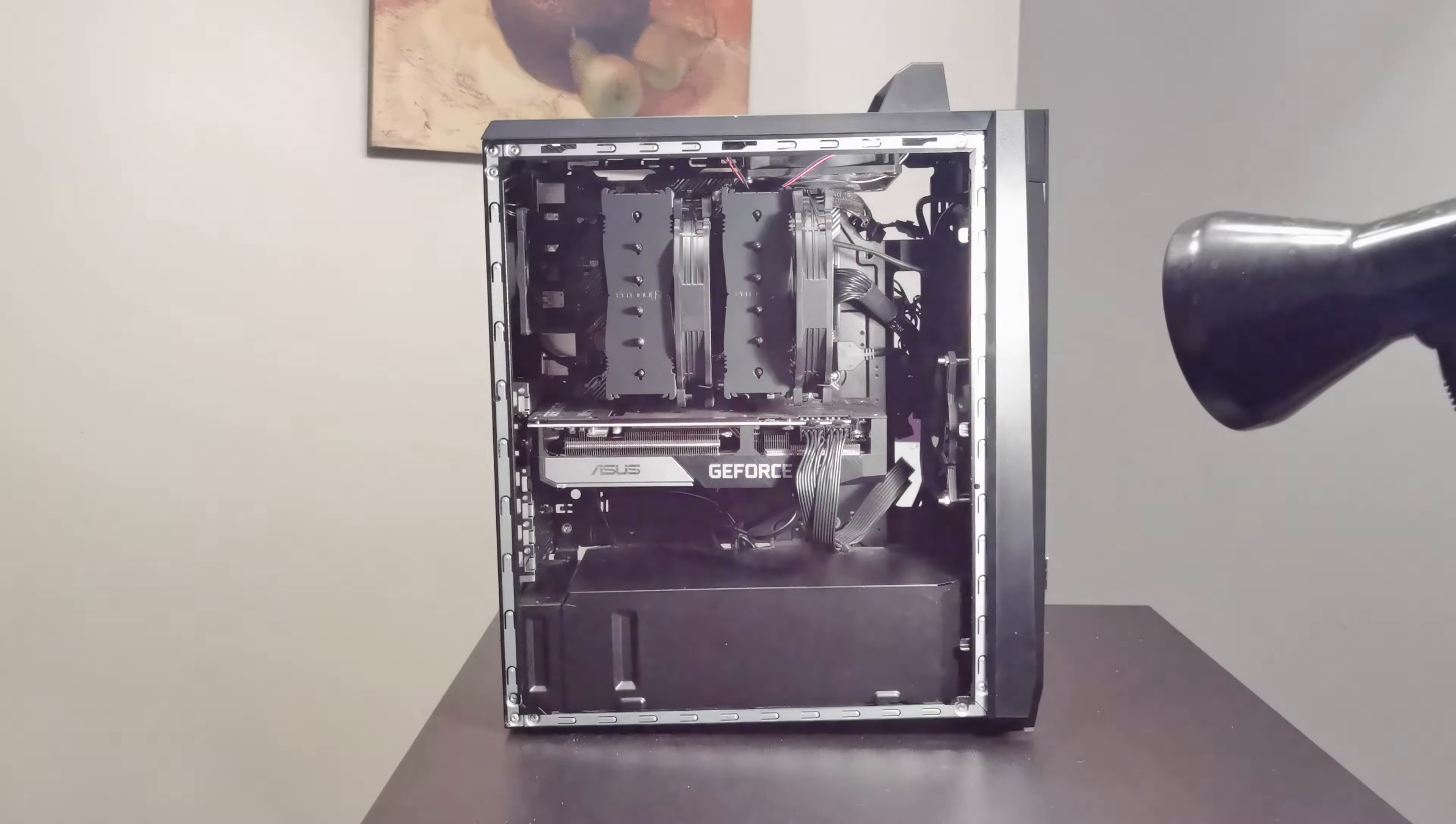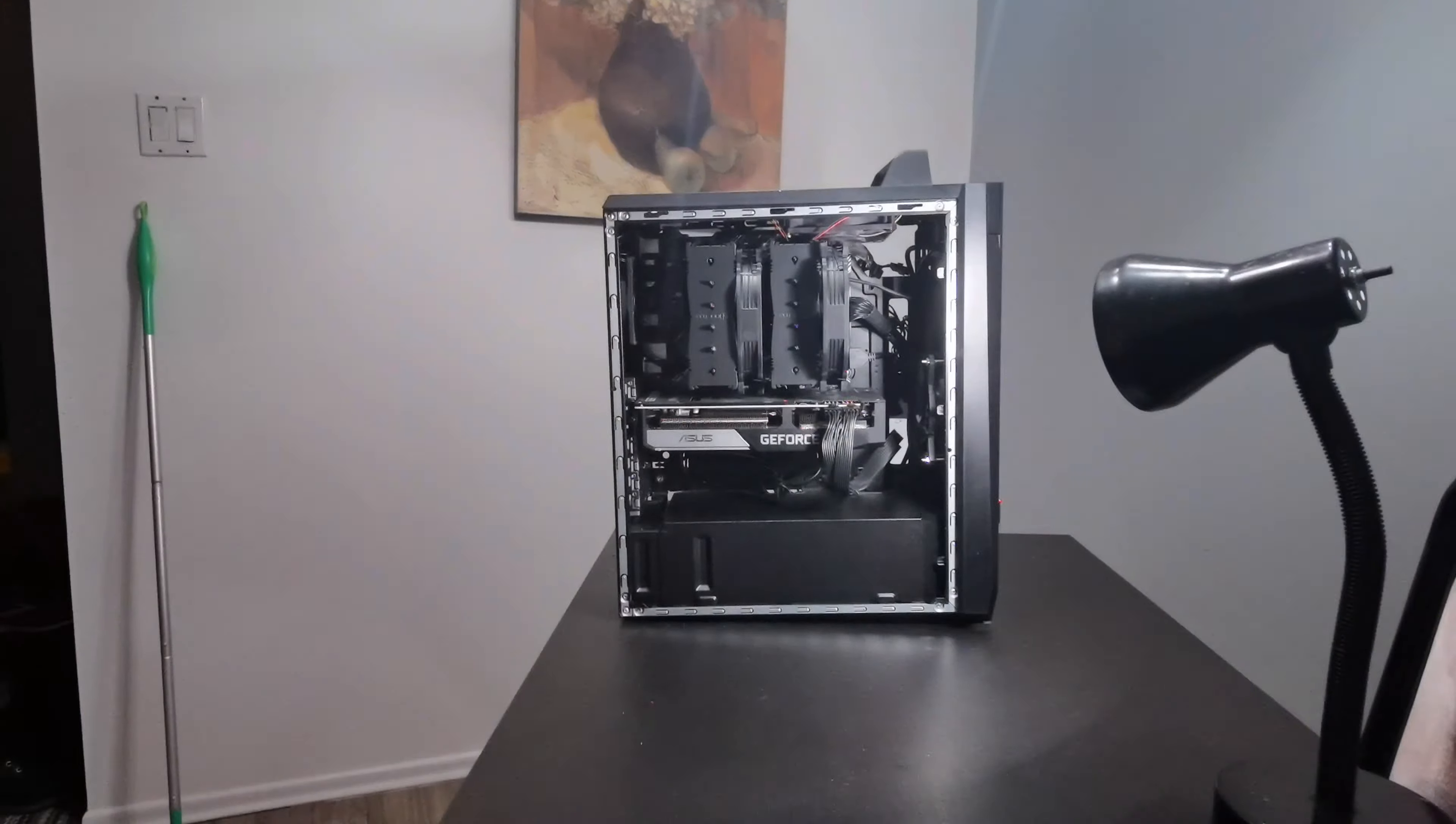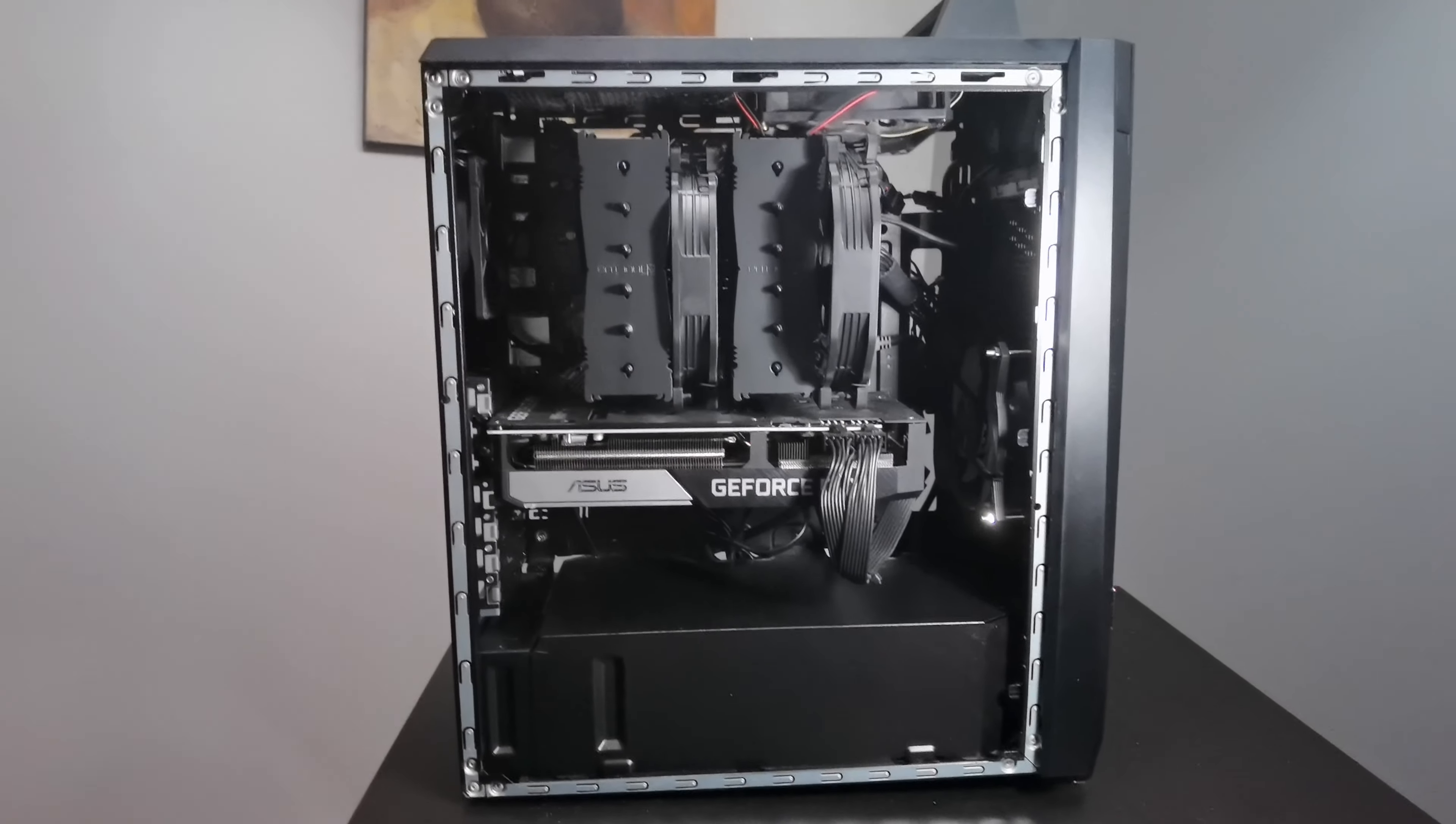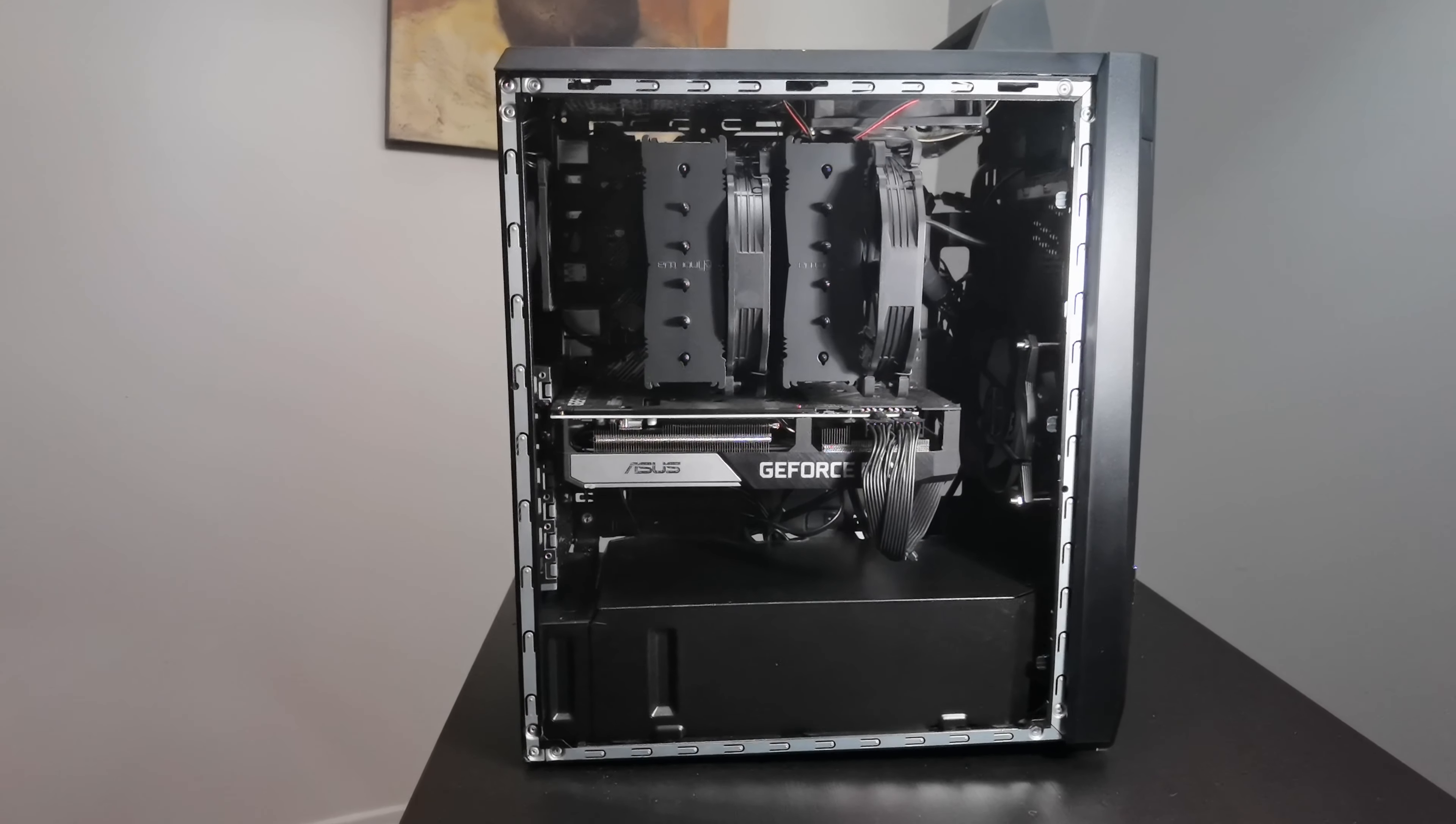Yeah, that's pretty much it for the power supply situation. I think it's the most important thing for a pre-build or any custom PCs you're trying to build.